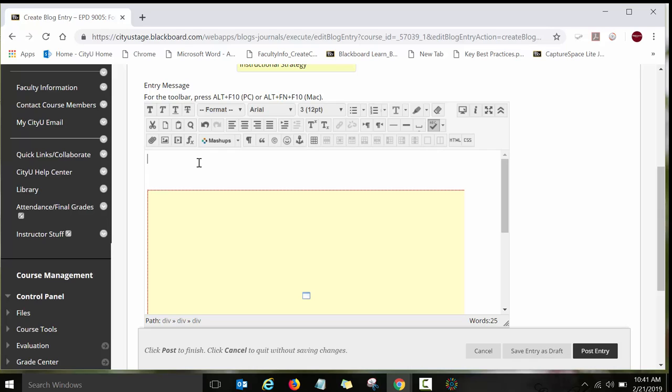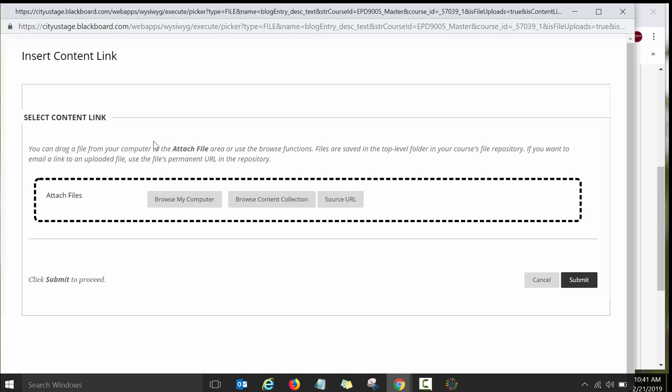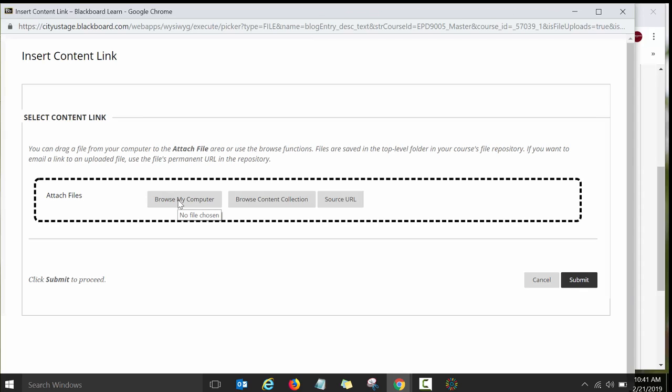So my transcript for this video that I just recorded is just a Word document to insert a Word document into this blog post. I will need to click on insert file and then browse my computer and then it will open up my documents and I will need to find that video file with my transcript and then submit.